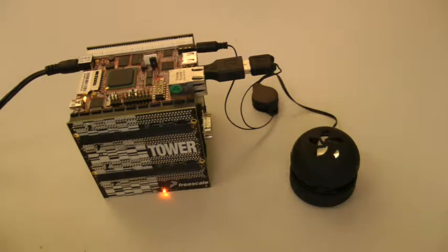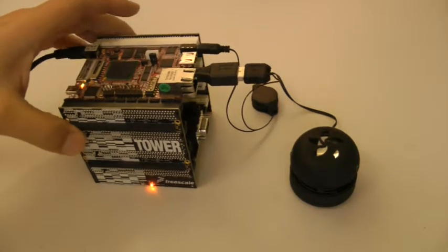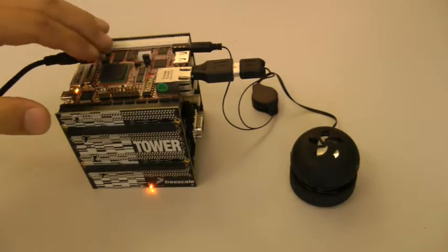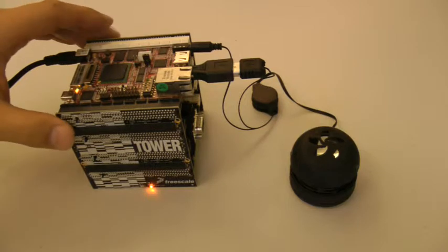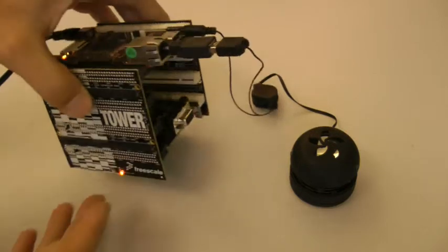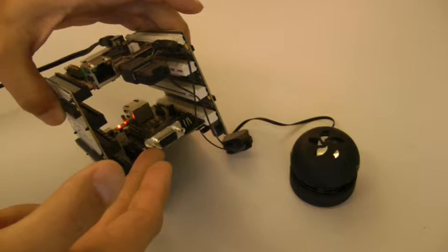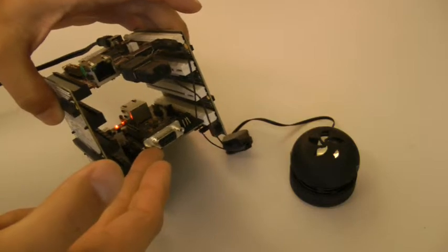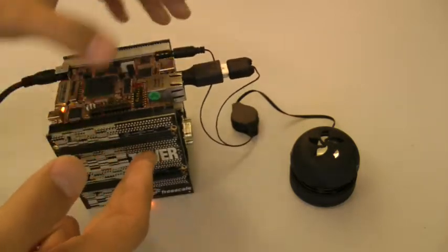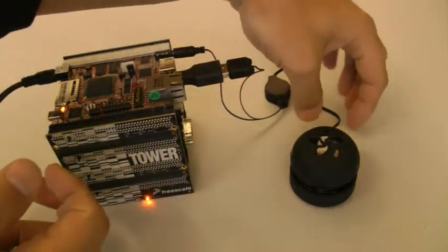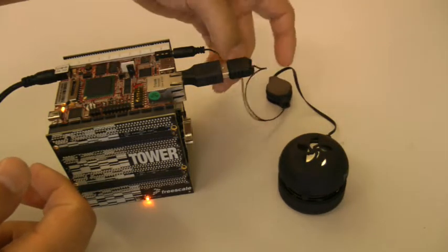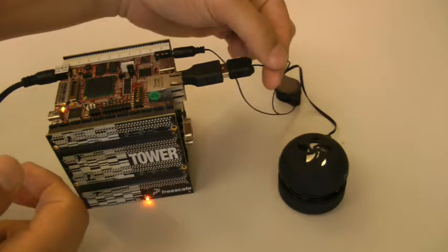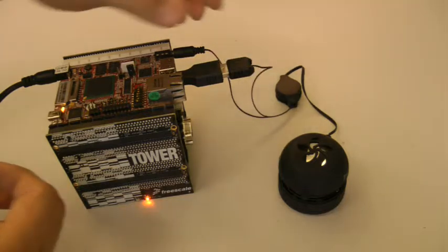In front of you you can see a tower system with an MPC5125 processor board. In this tower setup I also have a serial module. I have an external speaker that's connected by a standard audio connection and then grabs power from a USB port.